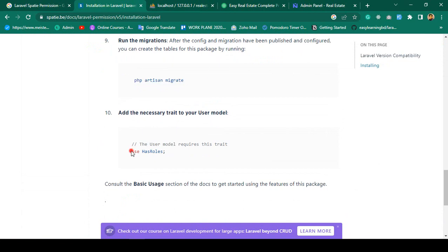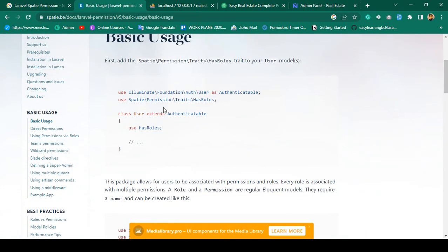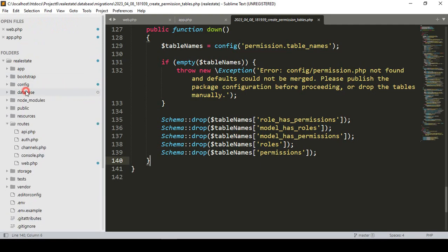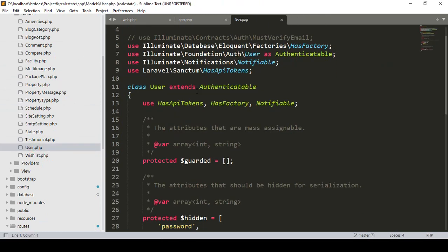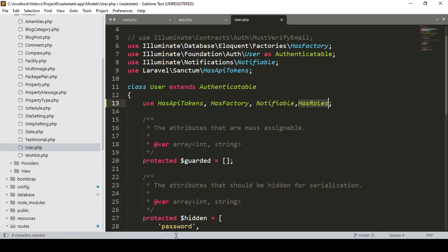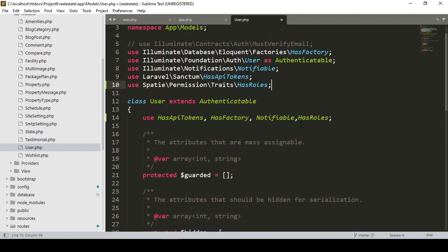Now we also have to update our User model a little bit. We have to add the `HasRoles` trait, which comes from the Spatie permission package. Go to app/Models/User.php — in the User model area we have to add `HasRoles`. I copy it and add it in the User model. Make sure you add the `HasRoles` trait that comes from Spatie permission. That's all for the installation.